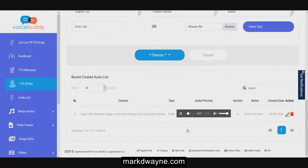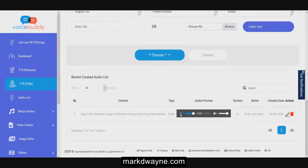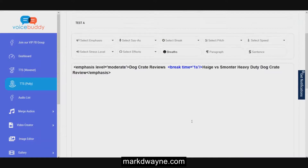Amazon Polly output: 'Dog Crate Reviews. Hyaga vs. Smotter. Heavy Duty Dog Crate Review.' As you can tell, it struggles with the word Hage on Amazon Polly. I think the WaveNet one sounded a little better, but that's something you'll have to adjust - maybe you can adjust the way you type it in.